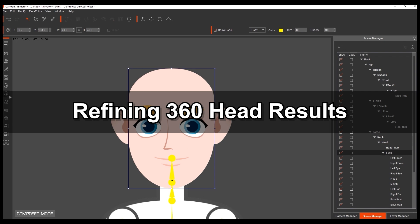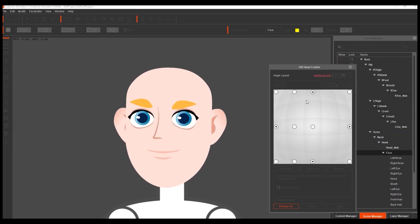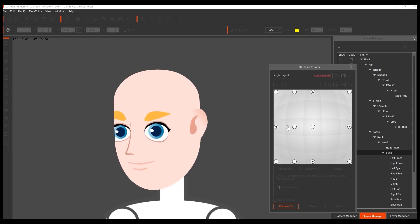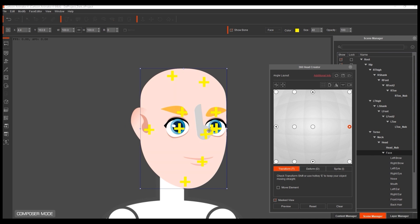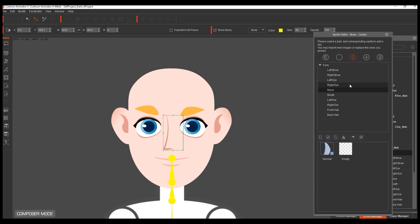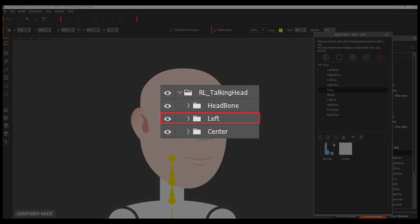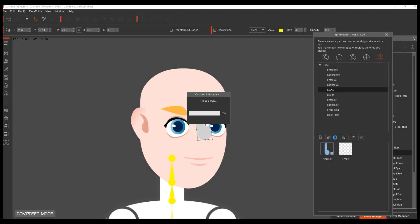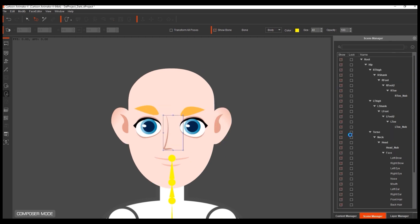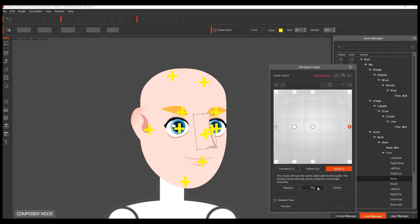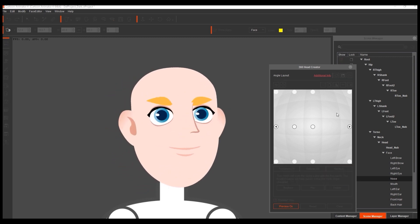Here we've removed the hair temporarily so we can better see the facial animation results in the 360 head creator. You can see that when we preview, the results are good for the right side of the angle layout, however on the left side our nose will be missing. This is because in Photoshop we only replaced sprites for the center group and not the left group. We can fix this in Cartoon Animator by going into the sprite editor and selecting the left profile which corresponds with the left group in Photoshop. From here we can simply delete the old template sprite and it will automatically be replaced with the default center nose. You'll need to flip this nose — the quickest way is to go back into the 360 head creator, select that point that needs replacing, and then use the flip tool to flip the sprite horizontally. After that you can see the preview is much smoother.